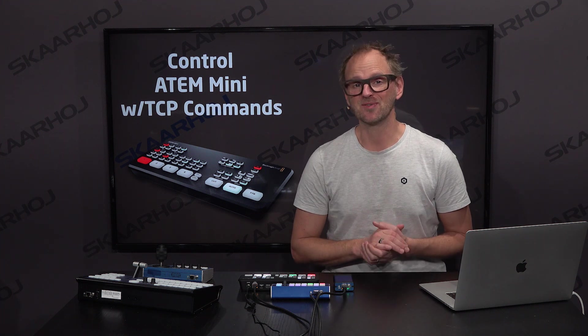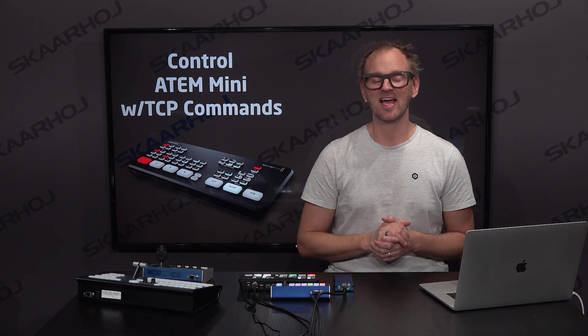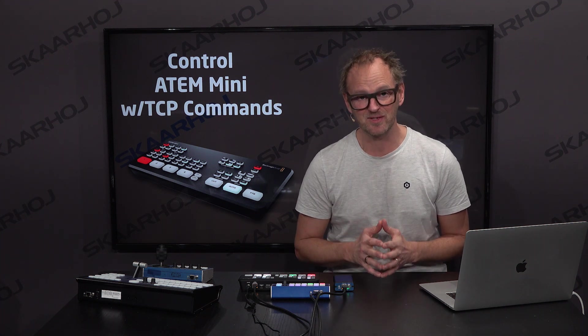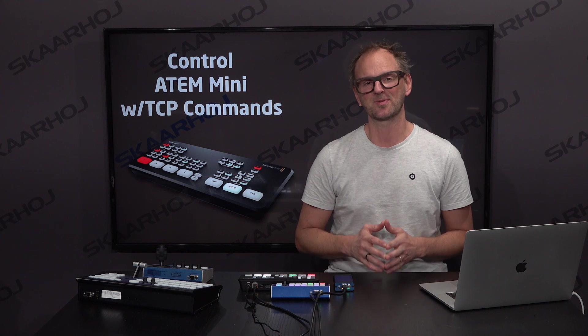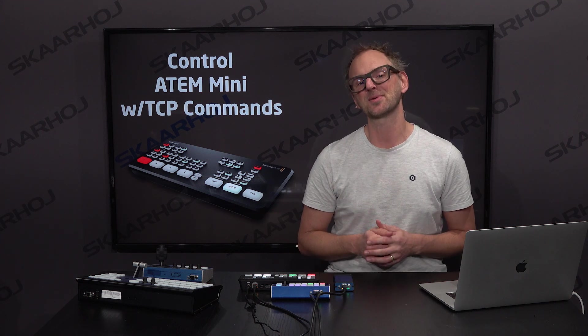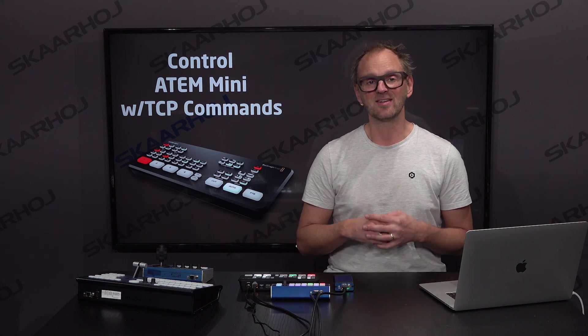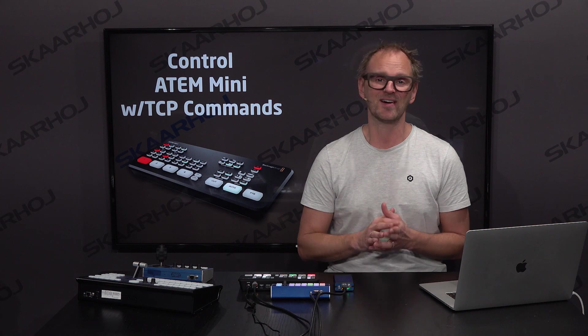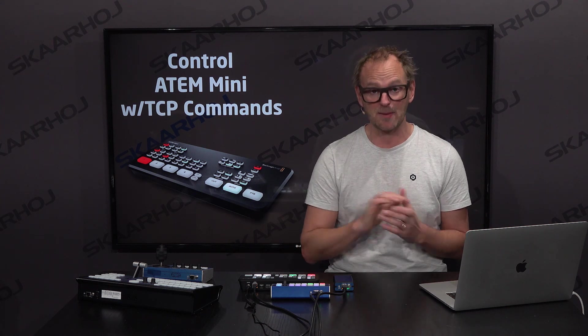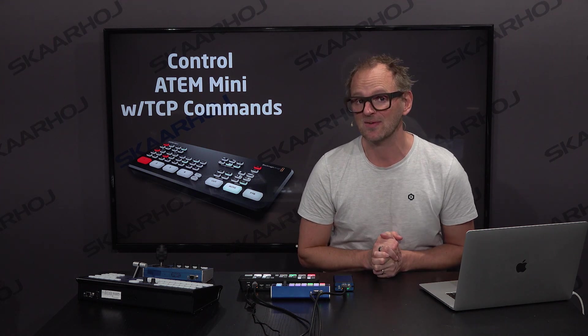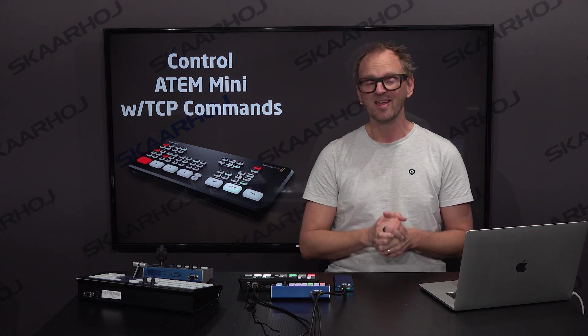The ATEM Mini switcher from Blackmagic Design is a super compact and very inexpensive switcher for four HDMI sources. You would think that this is the one device that requires absolutely no control, but it turns out not to be true.